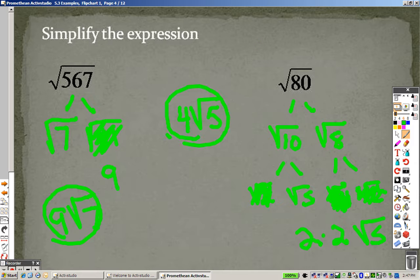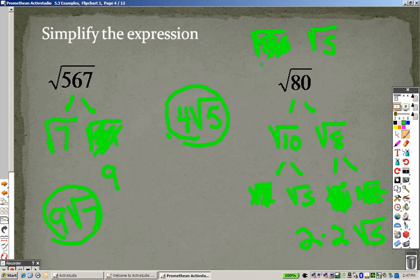You could have done this in one step, because we could have separated it into root 16 and root 5, and the square root of 16 is 4. So we would have had it done in one step.